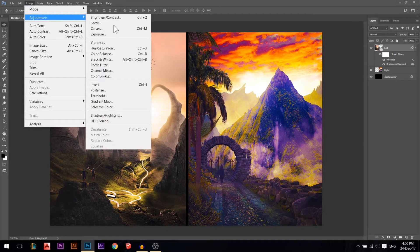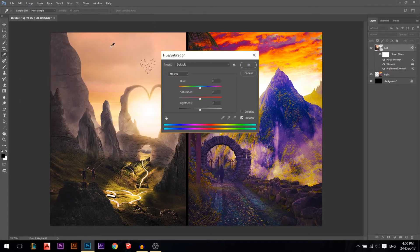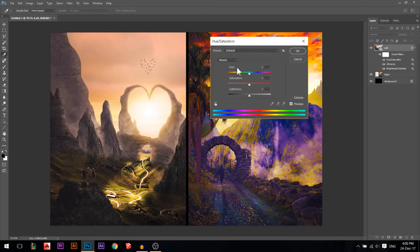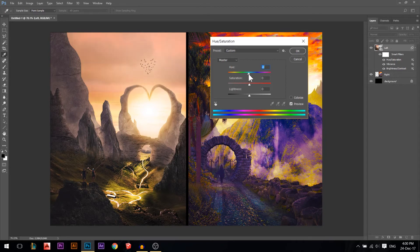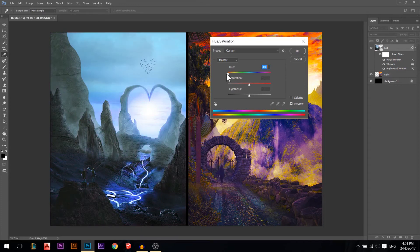Let's go to Image > Adjustments > Hue and Saturation. This menu has three main controls: Hue, Saturation, and Lightness. The Hue is the color itself — if you move it left, all colors shift left. For example, yellow moves towards red, then towards magenta, then towards blue. That's what Hue does.